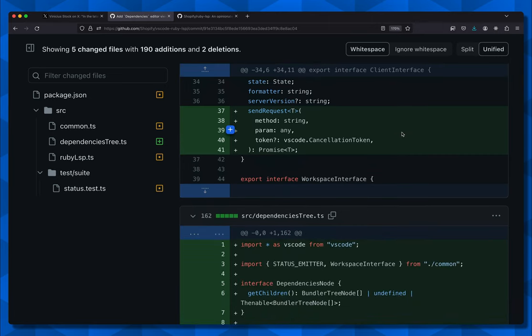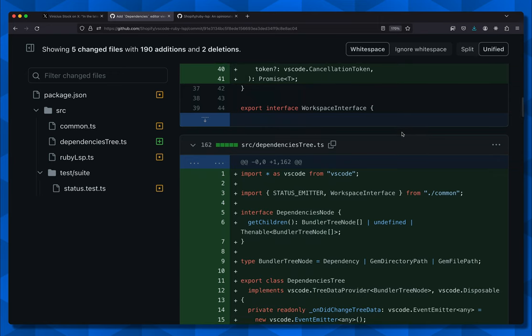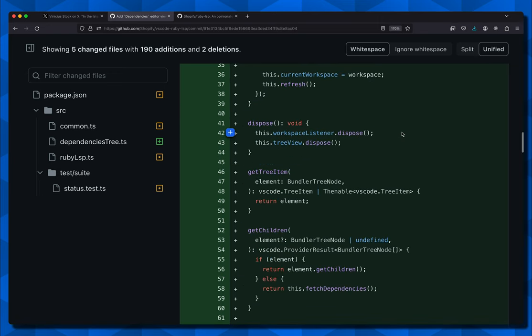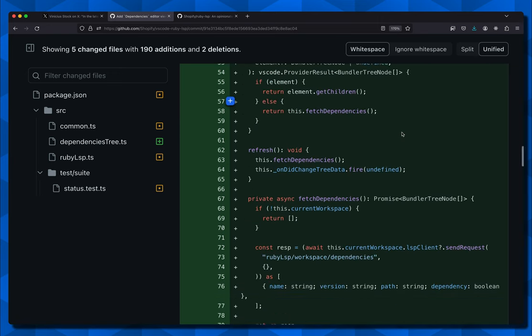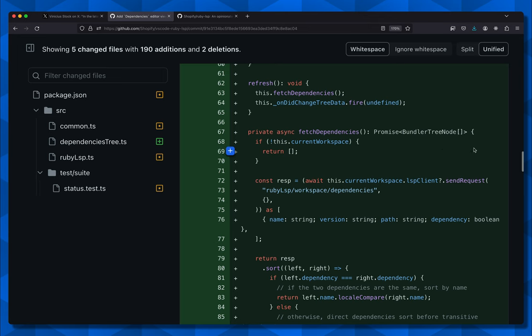There's a send request method that we should probably be looking for. Down on line 72 is the actual request. It's sent to 'rubyLsp/workspaceDependencies.' Obviously, the Ruby LSP namespace is not part of the language server spec. But remember, the language server is just JSON RPC, so you can give it whatever remote method name you want.